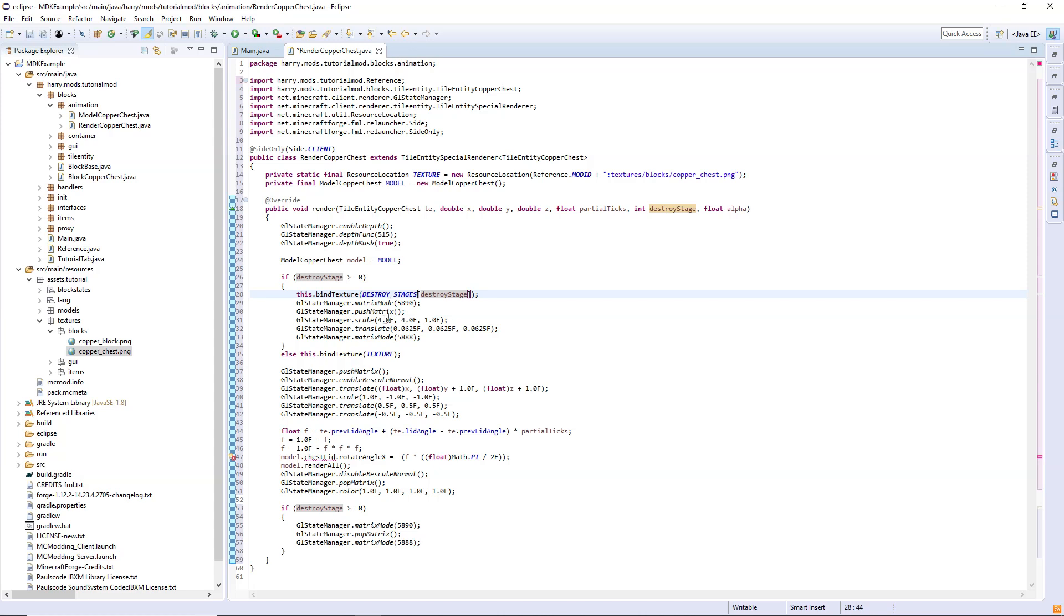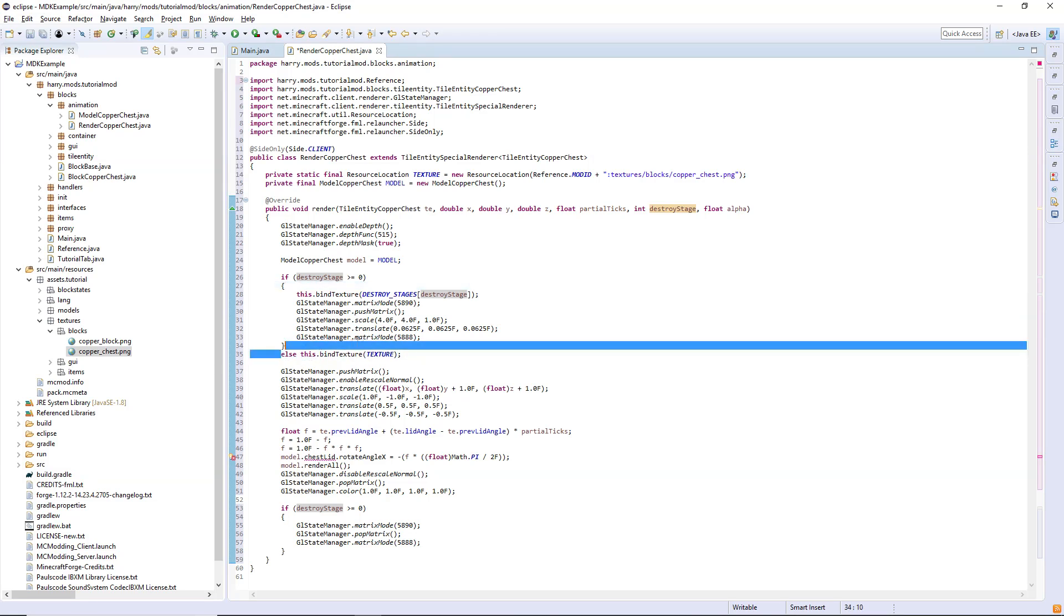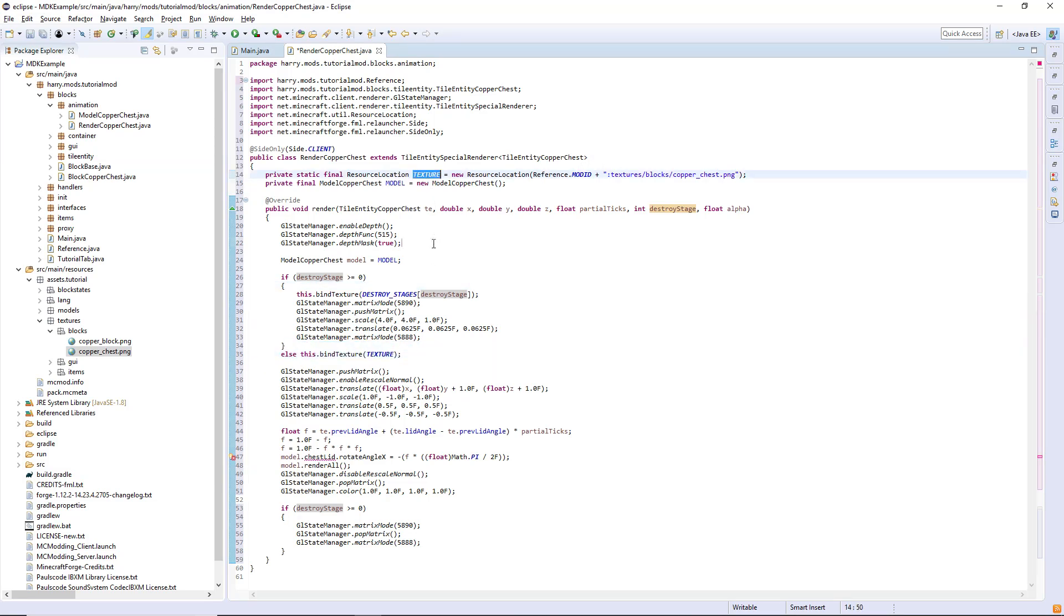There's all this stuff to do with scale and matrix modes and all that, but basically it's just making it so it looks correct. If we're not destroying it, we just bind the normal texture that we have set up here.